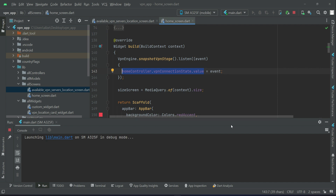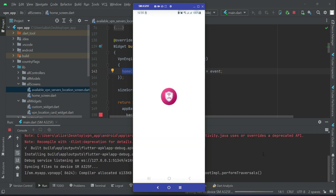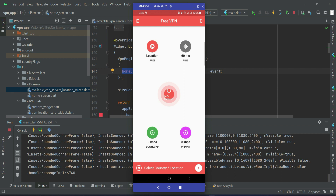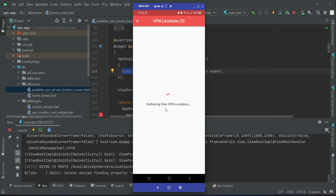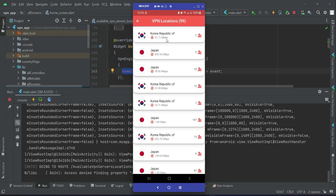Let's test the application. Install it on your real Android smartphone — not on the emulator. The app is running now, and when we click on select country location, you can see it is loading, gathering free VPN locations. Let's check the run — and here we go, we get the locations.